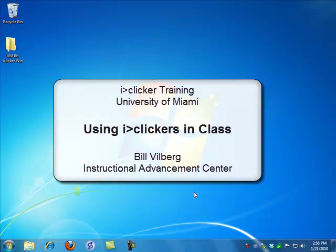Hi, I'm Bill Vilberg. This is part of the iClicker training at the University of Miami. This section is on using iClickers in class.